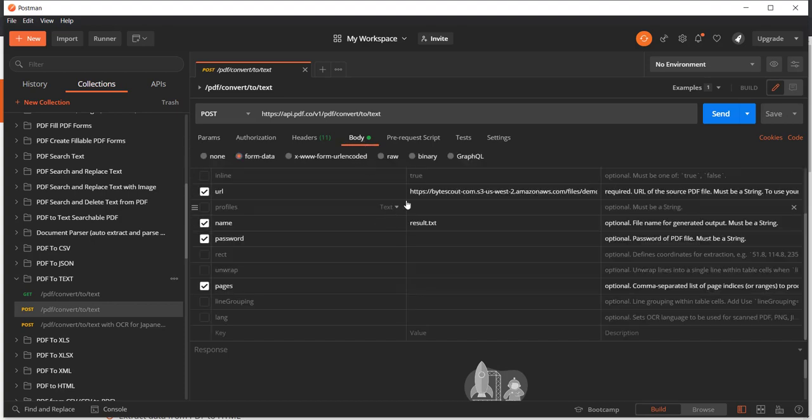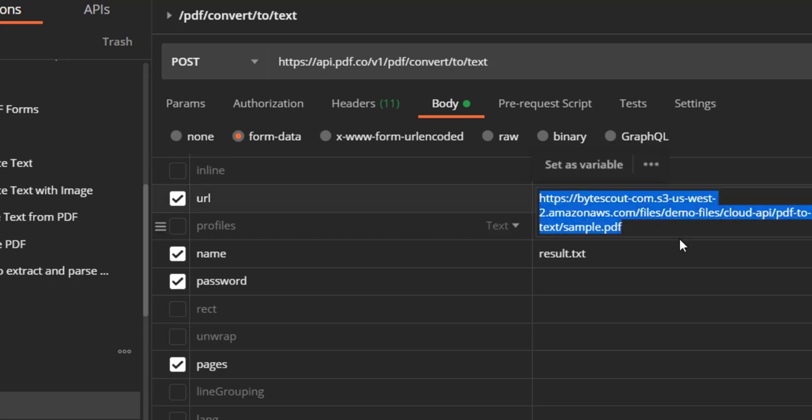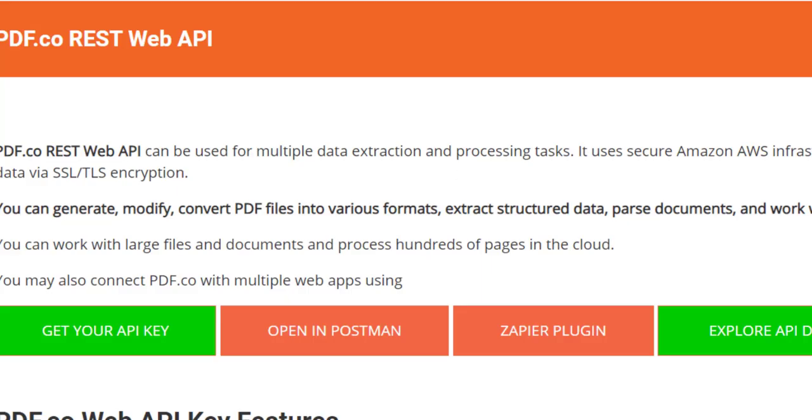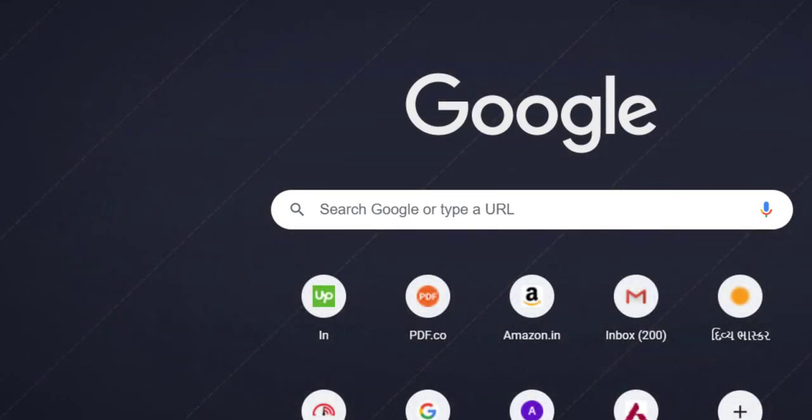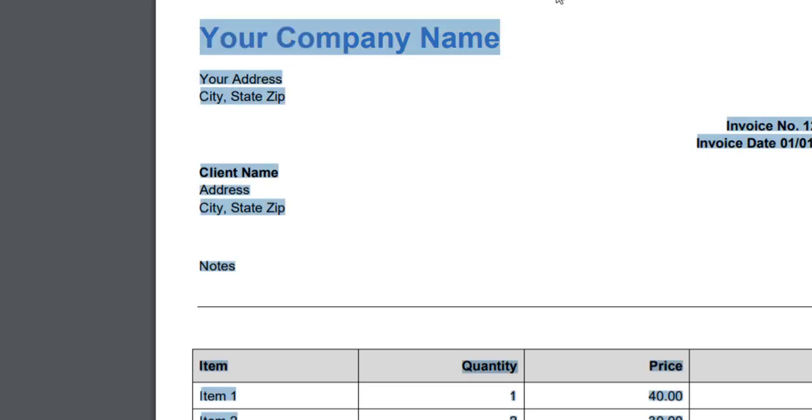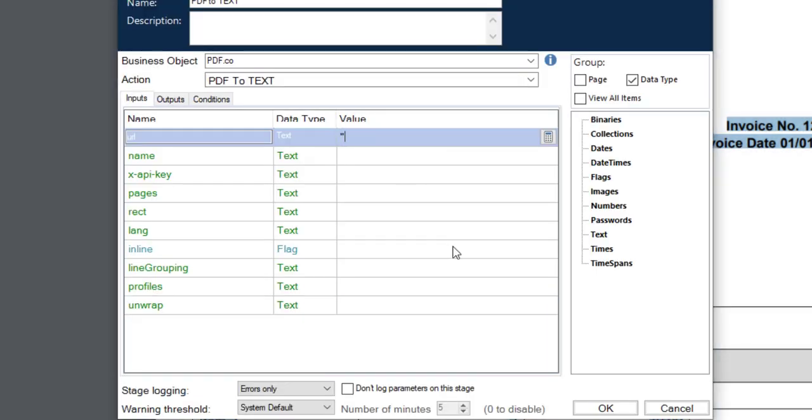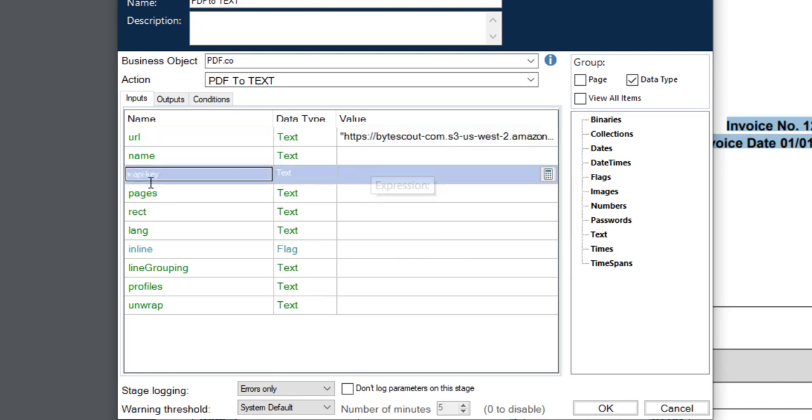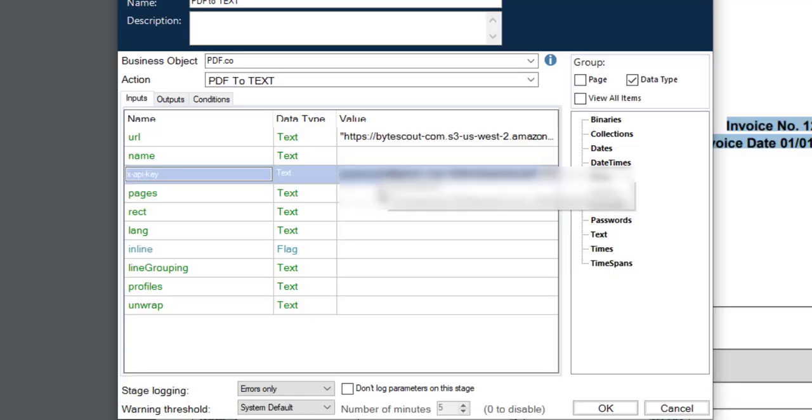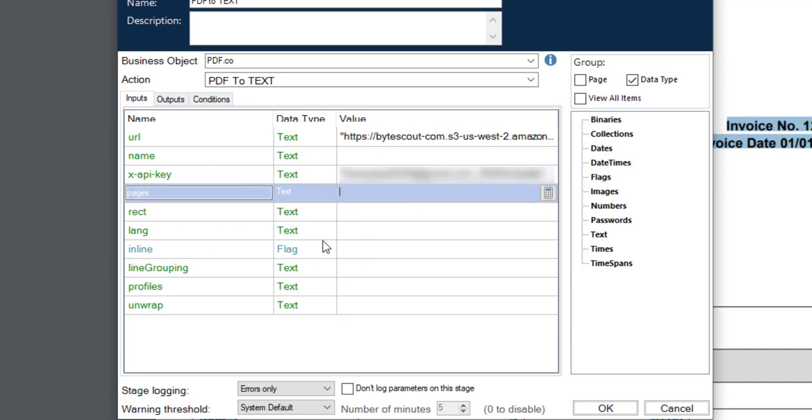Let us see what it is containing in the body. It is having one text URL for the PDF under these parameters. Let us see what it is containing as an input PDF. It is having the invoice data PDF. It will be interesting to see this in the textural format. For this, I have to add the URL here, and I already have the API key from PDF.co. I have configured the API key.